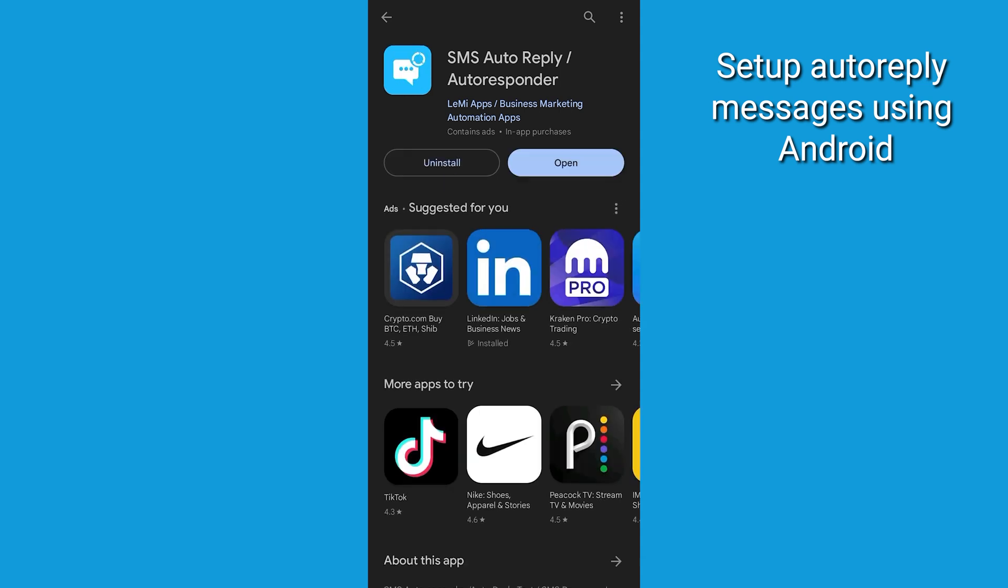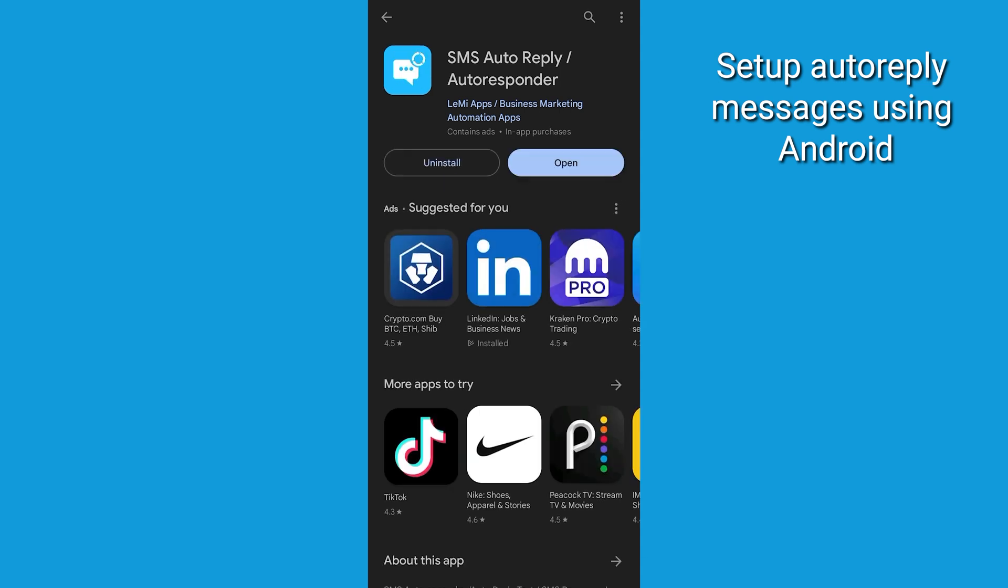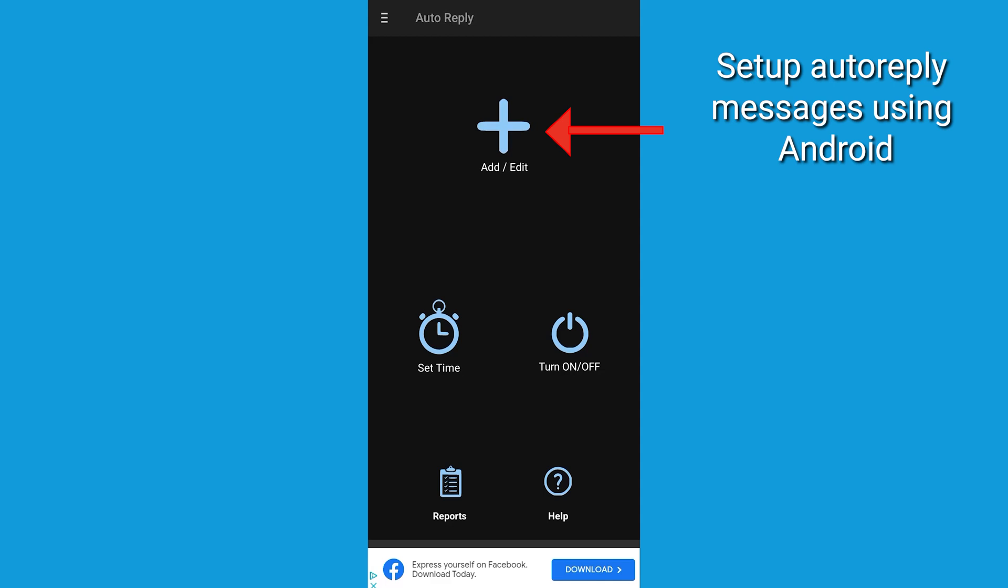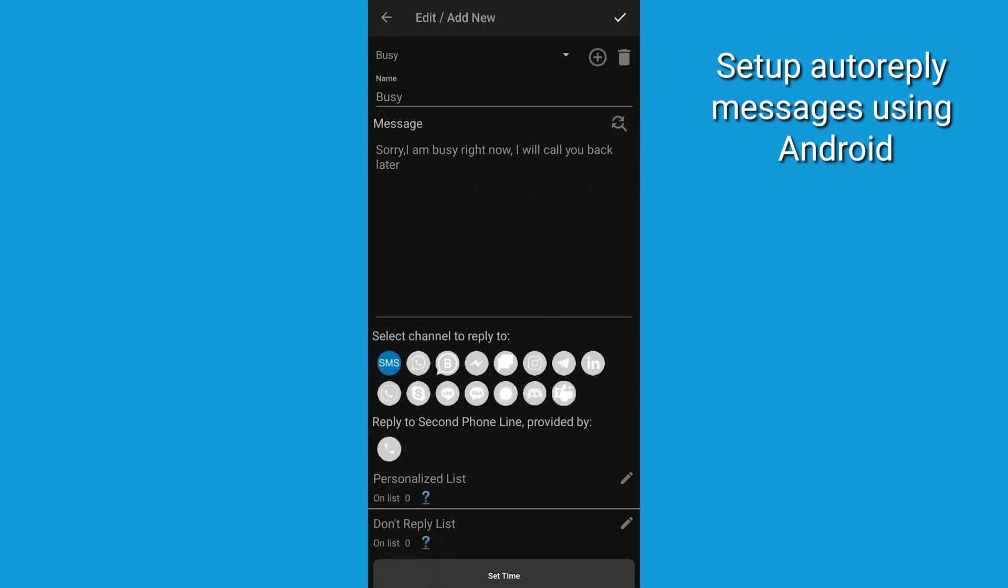After installing the app, let's get started with creating your own auto-response rules. Tap Add/Edit on the home screen to begin.